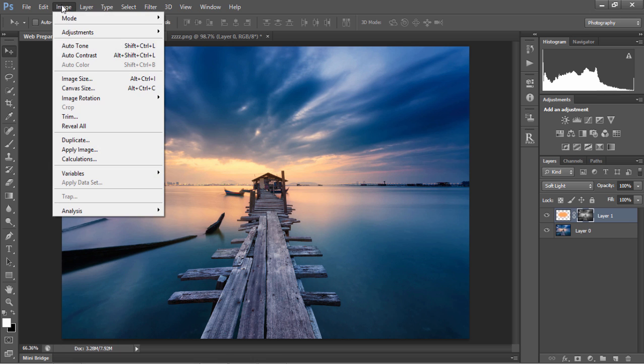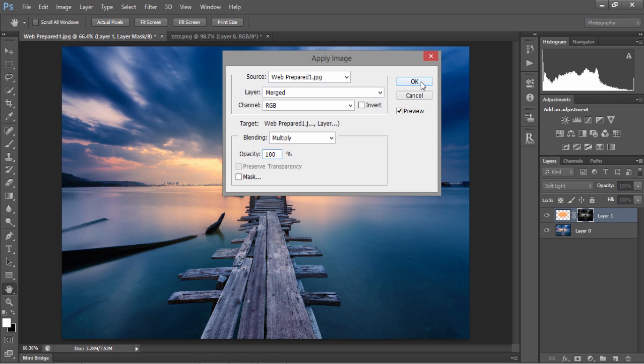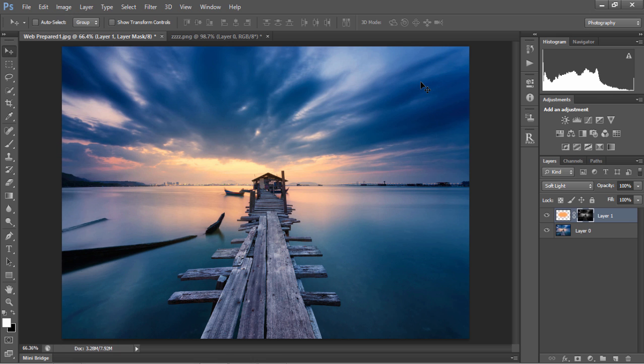So to make the mask more precise, I'm going to go to image, apply image again, and simply repeat the process. And now, we've targeted that warmth specifically to our highlights.